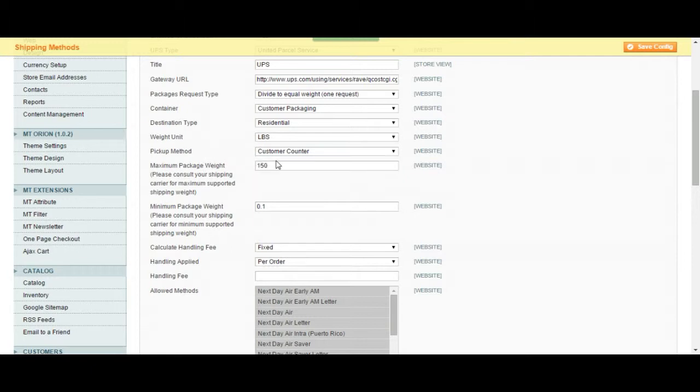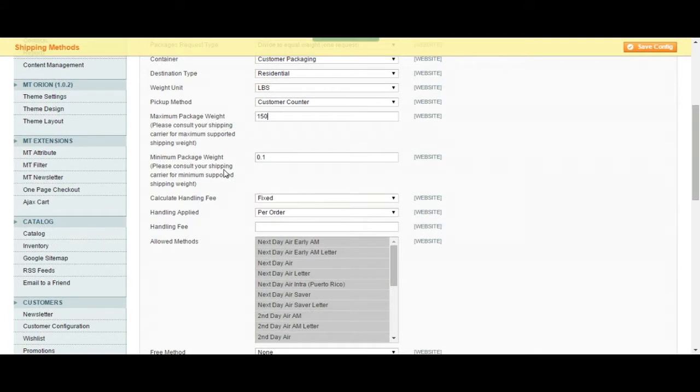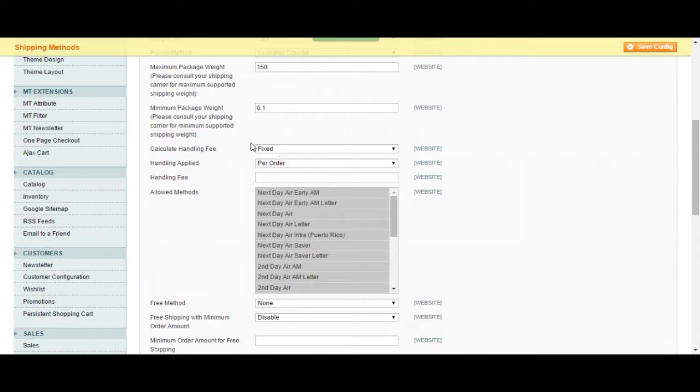The package weight, this is the default. You can leave it as this is. This is going to be the maximum weight that is allowed and this is going to be the minimum weight. So keep it this way if you're not sure of what you're doing. This is the standard settings for that.